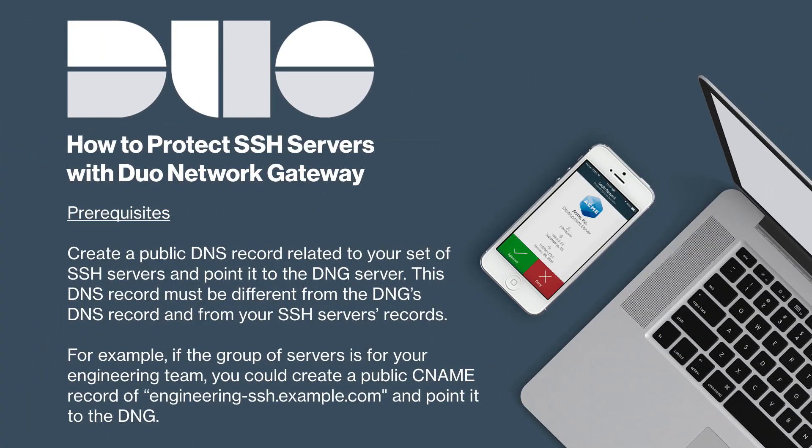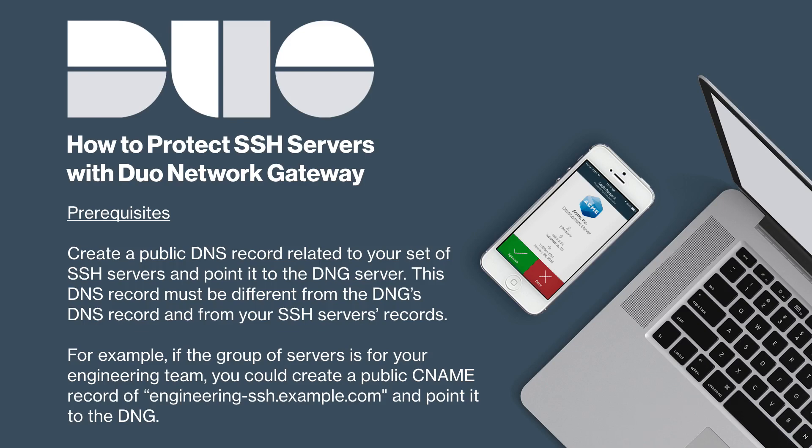Create a public DNS record related to your set of SSH servers and point it to the DNG server. This DNS record must be different from the Duo Network Gateway's DNS record and from your SSH servers records, even if your SSH servers have a public DNS record already. For example, if the group of servers you are protecting is for your engineering team, you could create a public CNAME DNS record of engineering-ssh.example.com and point it to the DNG.